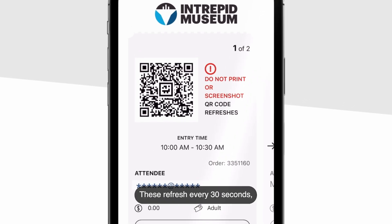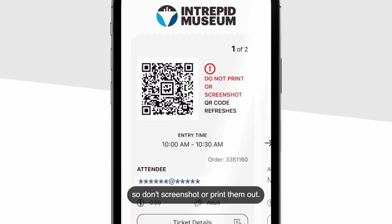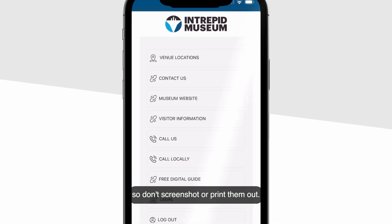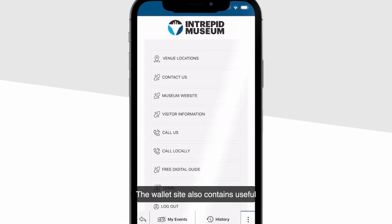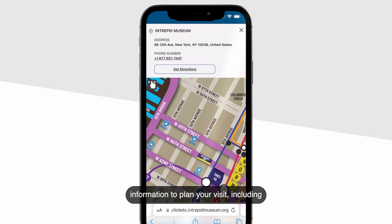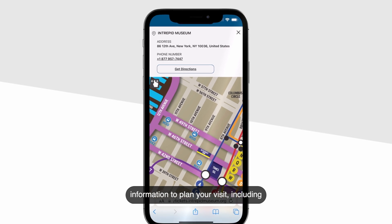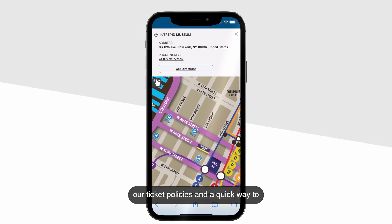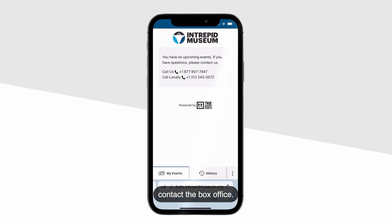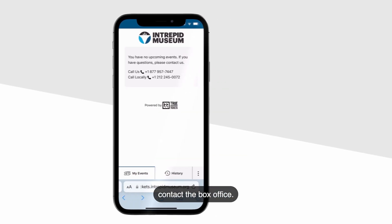These refresh every 30 seconds, so don't screenshot or print them out. The wallet site also contains useful information to plan your visit, including our ticket policies and a quick way to contact the box office.